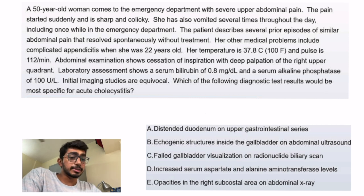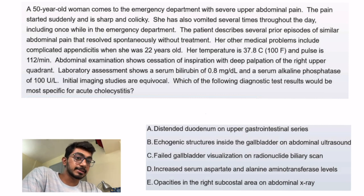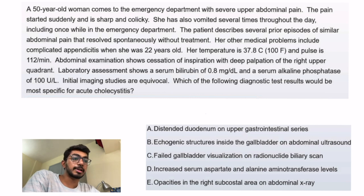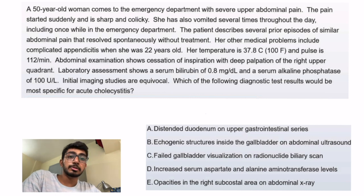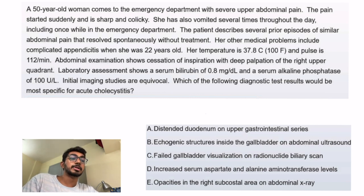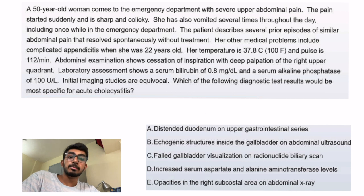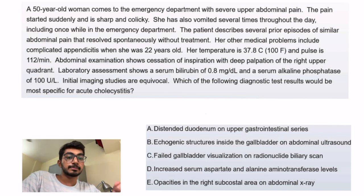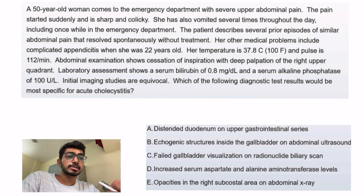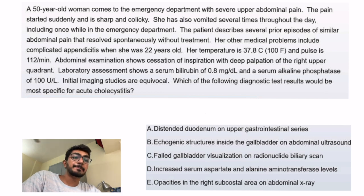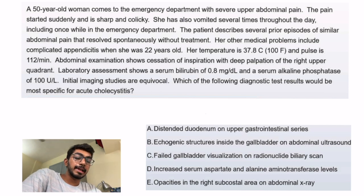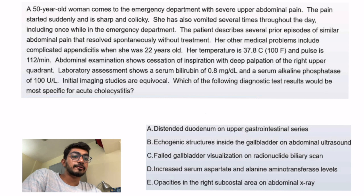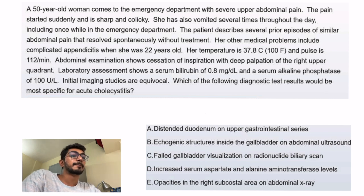Option B is echogenic structures inside the gallbladder on abdominal ultrasound, which indicates cholelithiasis — not acute cholecystitis. For acute cholecystitis, the ultrasound findings would be gallbladder wall thickening or a sonographic Murphy's sign when the probe is placed over that area.